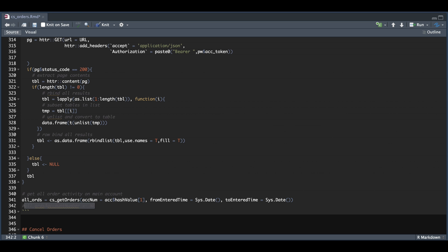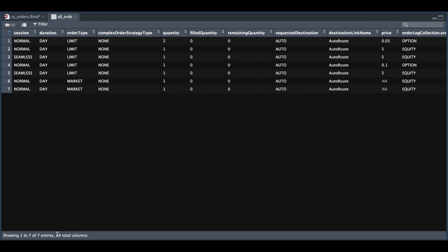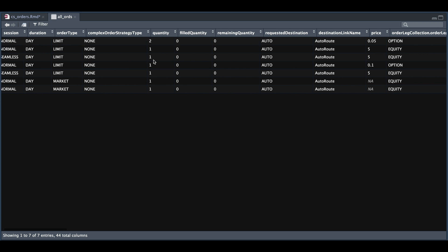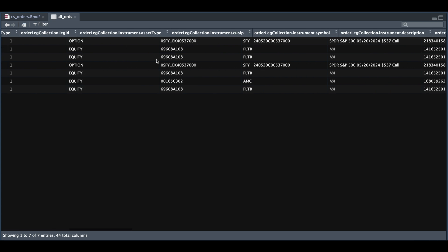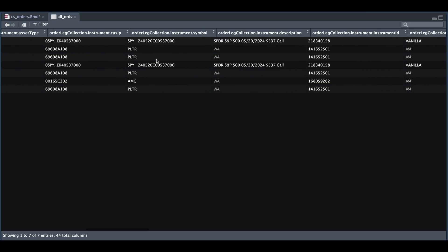And for privacy reasons, I'm going to be setting my account number to NA. So if we take a look at that data frame, we have a total of 44 columns. I did submit a couple of orders prior to recording this video, which is why we have seven entries instead of the three. But I'm assuming the top three are the most recent. So if we scroll to the right, we get plenty of information for our orders.